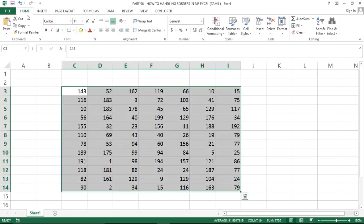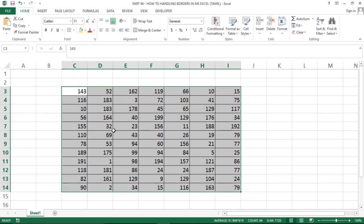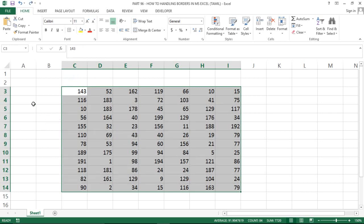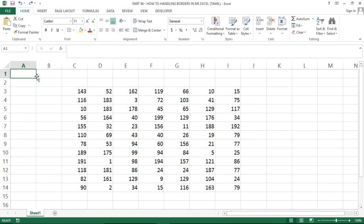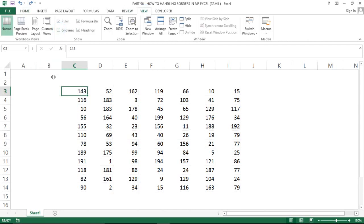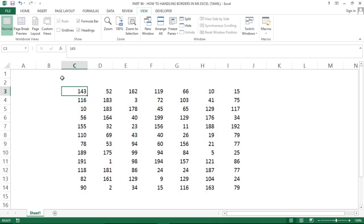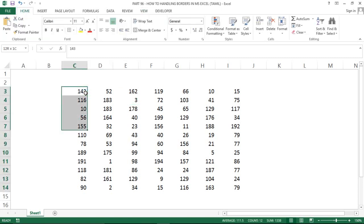In the ribbon bar, we will see how many borders are applied in Excel. When we select the information, we can explore the available border options.